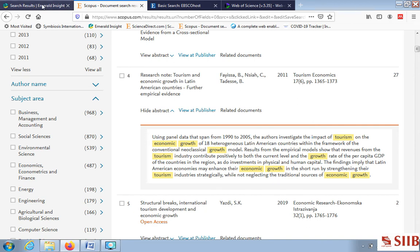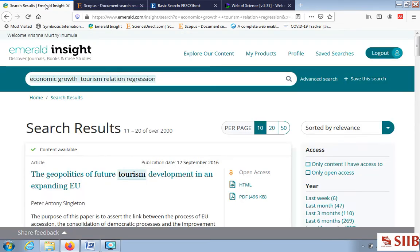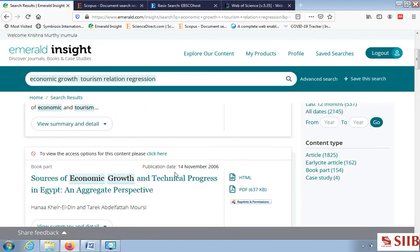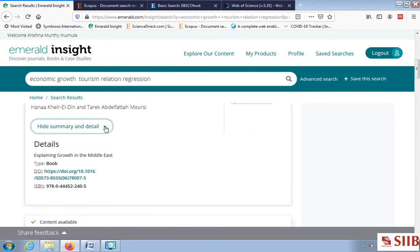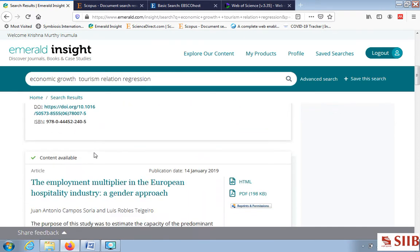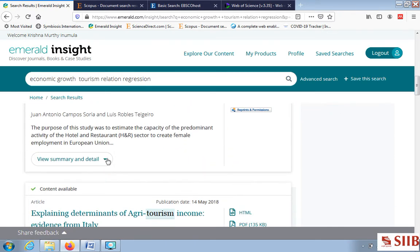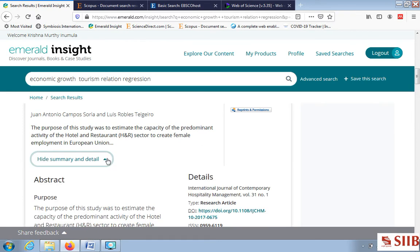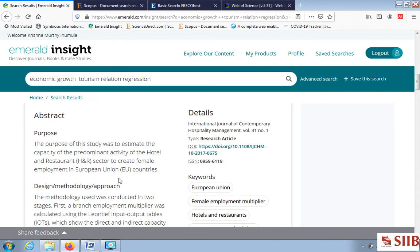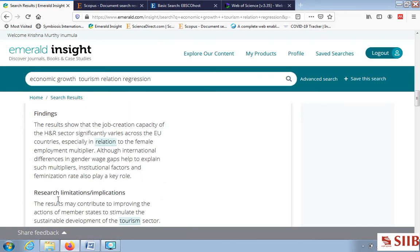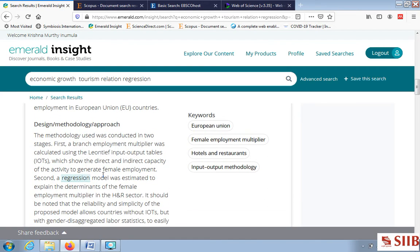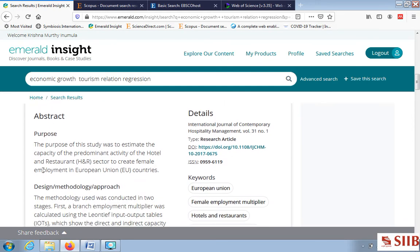In Scopus, the abstract gives you the overall idea in a paragraph format, unlike Emerald where the abstract has structured sections: purpose, design and methodology approach, findings, research limitations, and implications. Let me add these for your understanding as a framework.